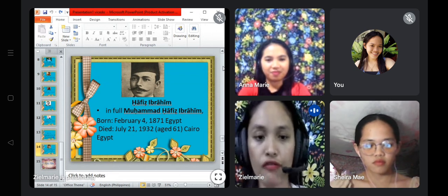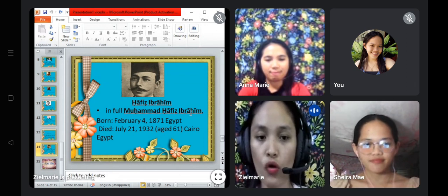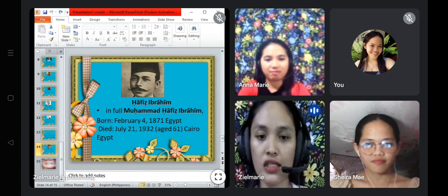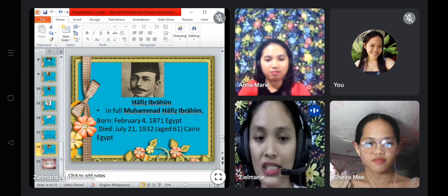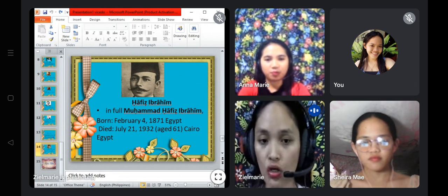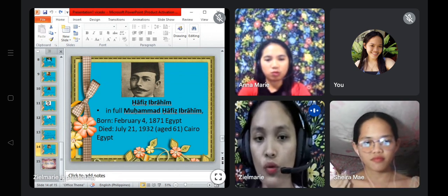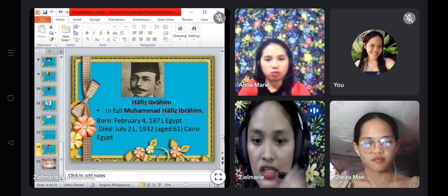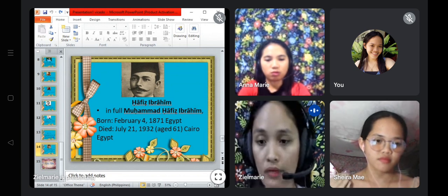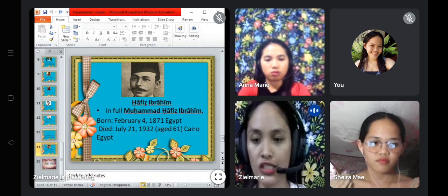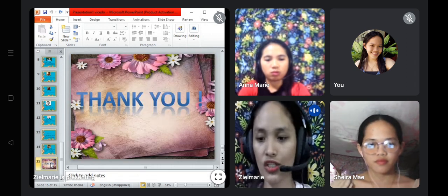The last author is Hafiz Ibrahim, also called Muhammad Hafiz Ibrahim. He was born on February 14, 1871, in Egypt, and died on July 21, 1932, at the age of 61. His literary works included poems and novels.